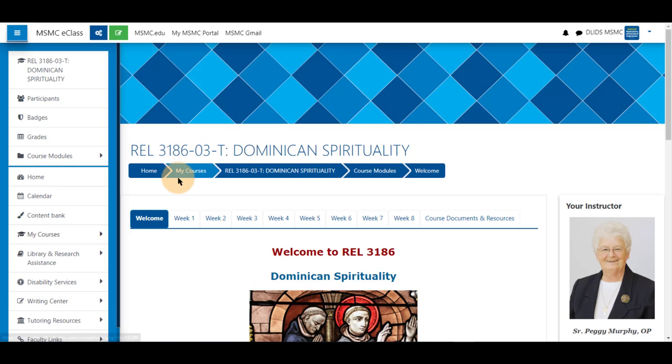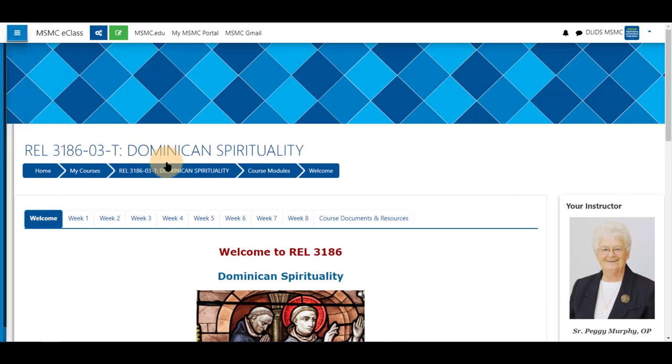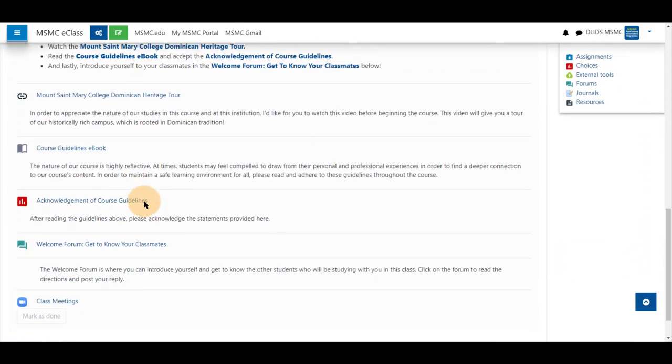First, navigate to your course, select the topic you have your Zoom tool in, and scroll and click on its name.